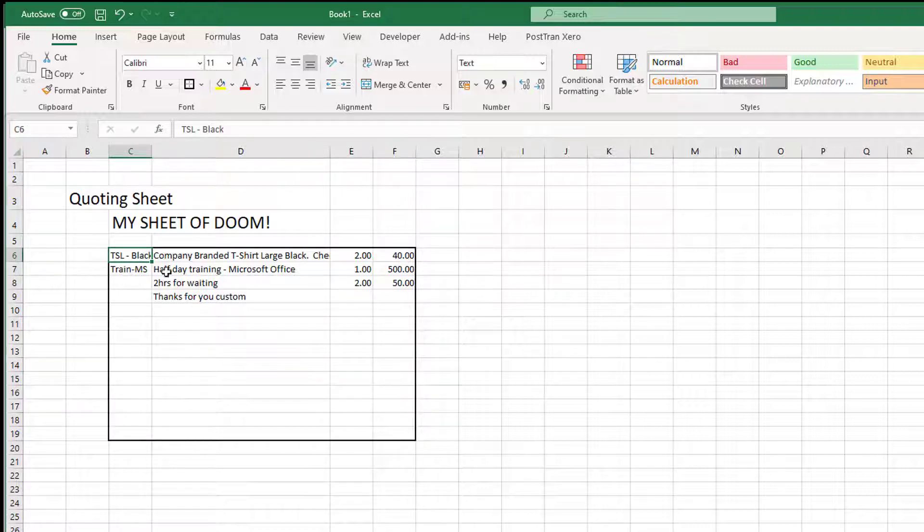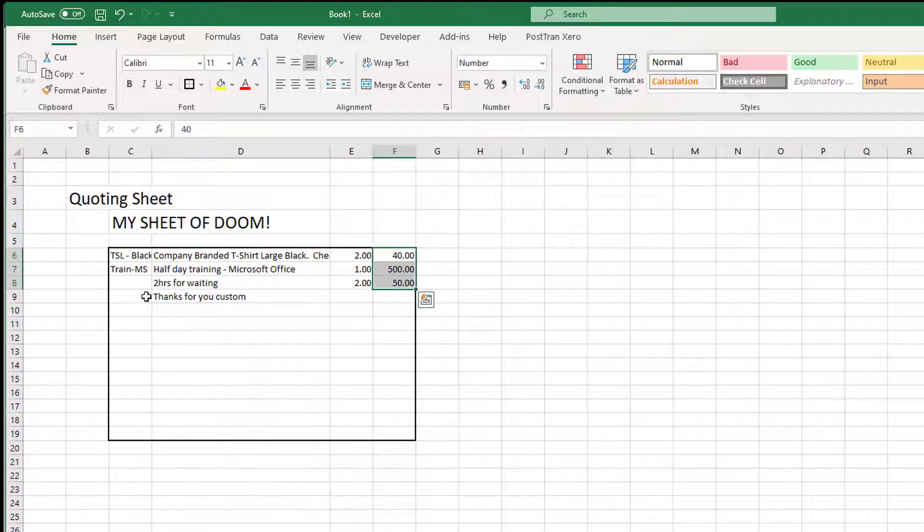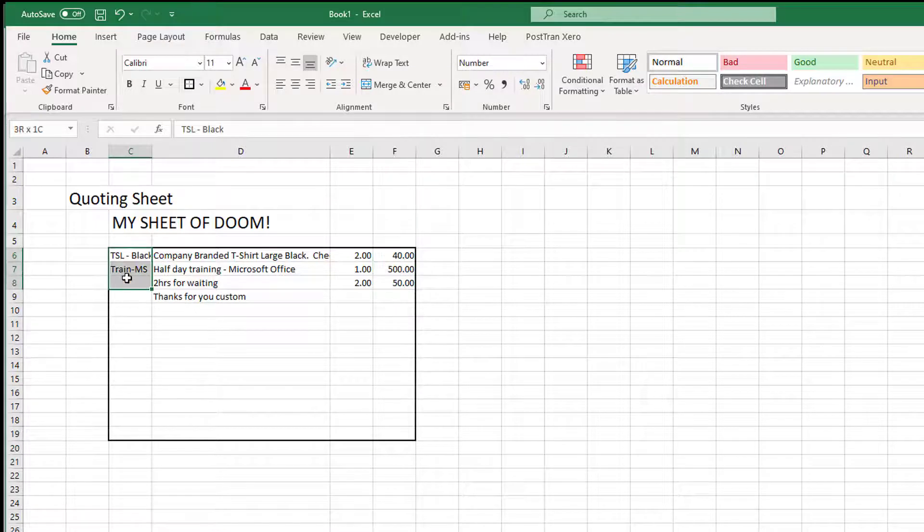So basically what we've got here is a stock code, a description, quantity, and an amount. The stock code is completely optional.